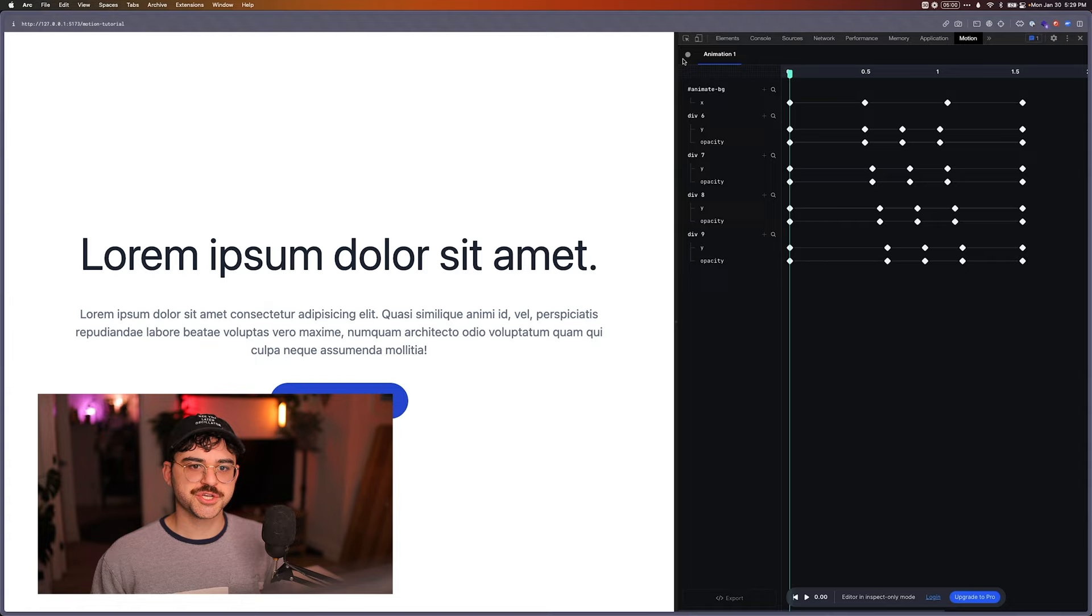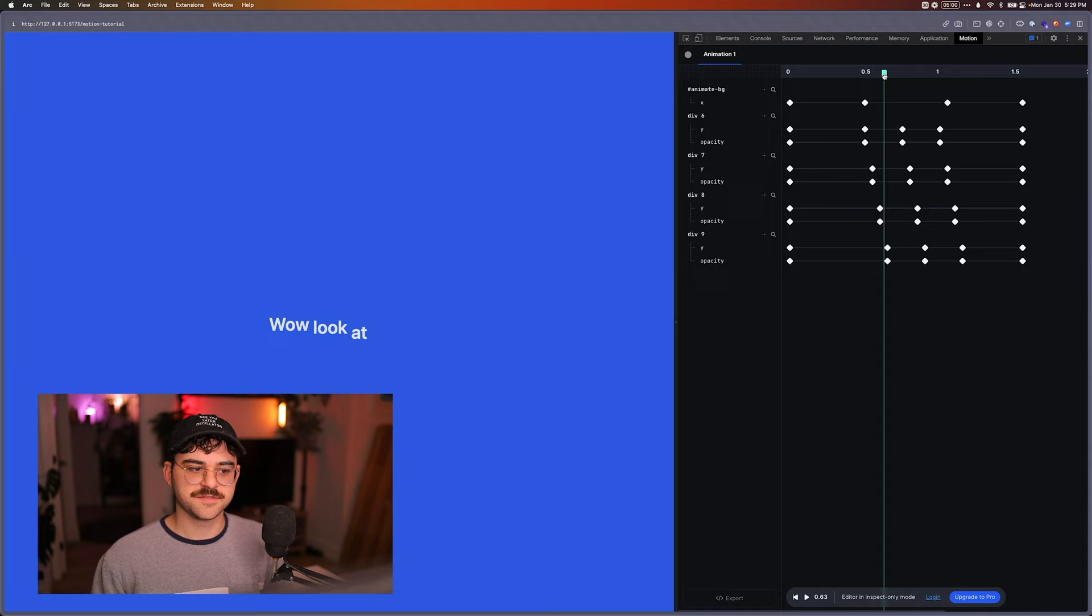And it'll give me all of these keyframes here. It's telling me what divs are being animated, what properties are being animated. I can kind of scroll through it here. Right? I can go back and forth and see exactly what's happening.